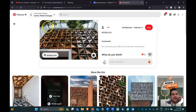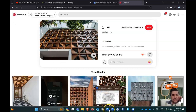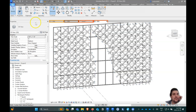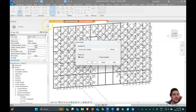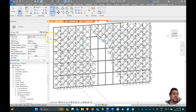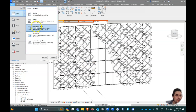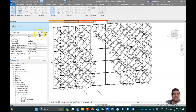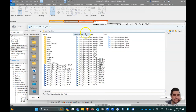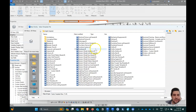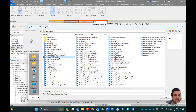Looking at this facade, this is really what we're looking at creating. We're going to go to File, New Family, and create a curtain panel family. We'll go to English Imperial and select the Curtain Wall Panel template.